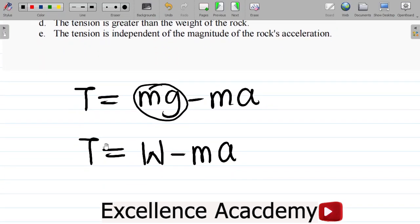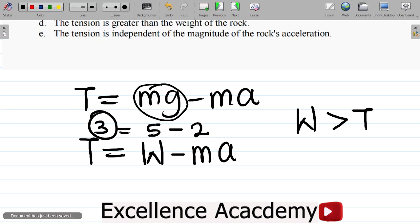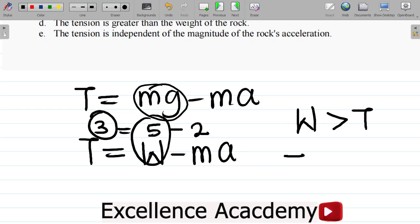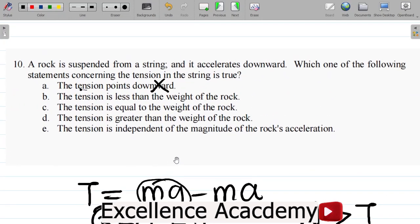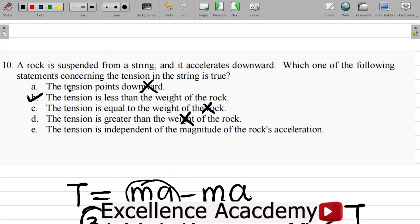For example, if weight is 5 and Ma is 2, then T equals 3 — less than the weight. So weight W is greater than tension T. Option B is correct. Option C, tension equals weight — not correct here. Option D, tension is greater than weight — no, it's less. Option E, tension is independent of acceleration — no, the formula shows tension depends on A. The answer is B: tension is less than the weight of the rock.